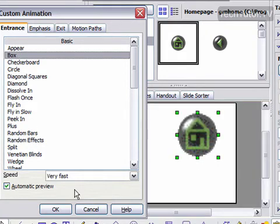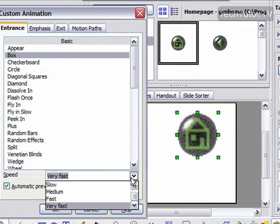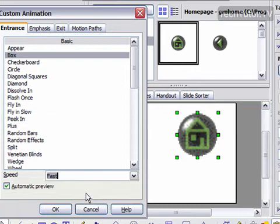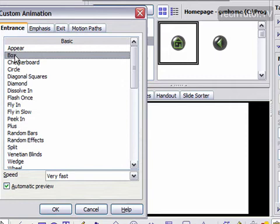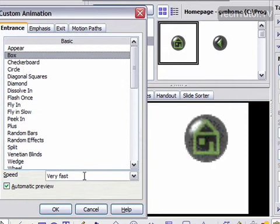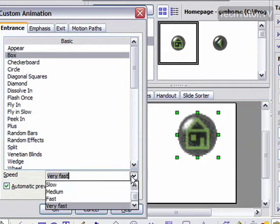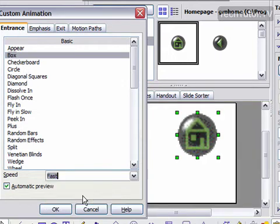You also have the option for some of these of changing the speed, and that will change the speed of how fast it appears. We'll set Fast for it.